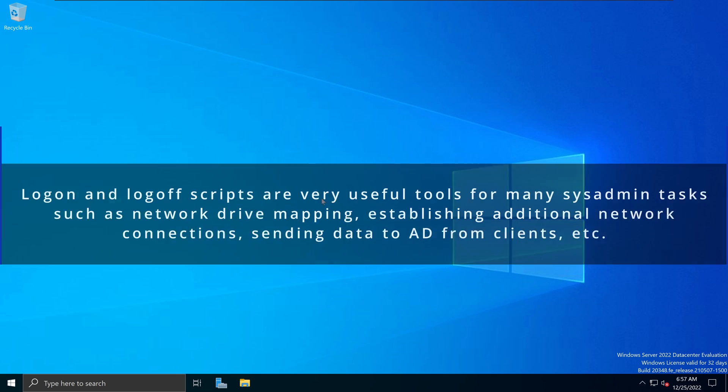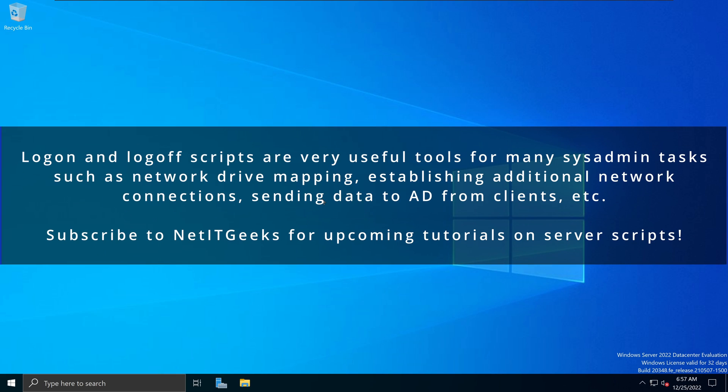In this demonstration, we will go over how we can execute logon or log off scripts using GPOs.